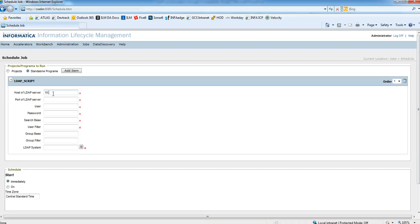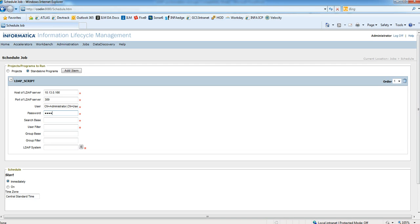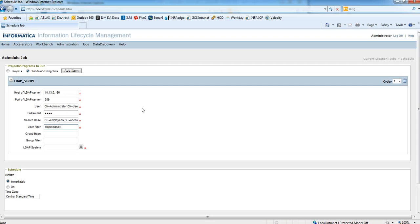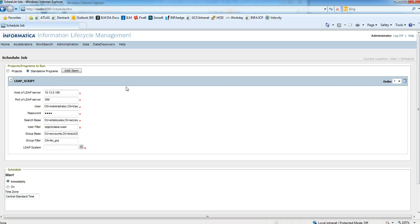Enter the host, port, user, administrator user to connect, password, search base, user filter. I'm going to put objectClass user. The group base and the group filter. Pick the LDAP system, Active Directory, MS Active Directory or some LDAP.